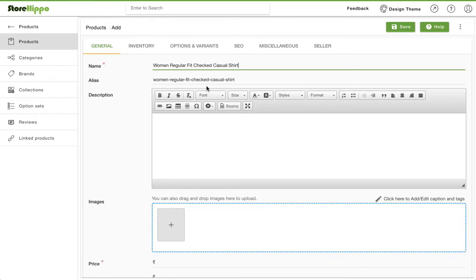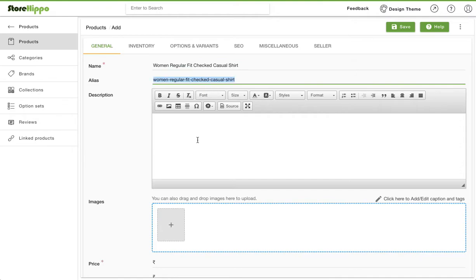Alias is the unique URL on which the product will be available. Alias is created automatically from the product name, but you can always edit it.